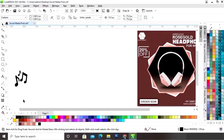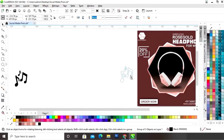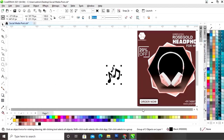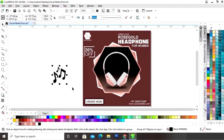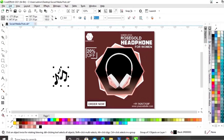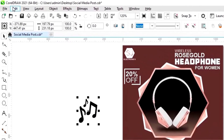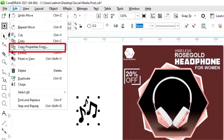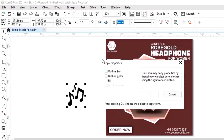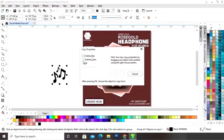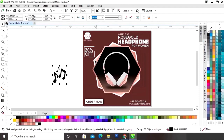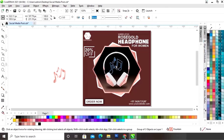Now we will select the Edit menu and select the option Copy Properties From. We will fill the same gradient in the icons also. So we will copy this gradient and place it accordingly.